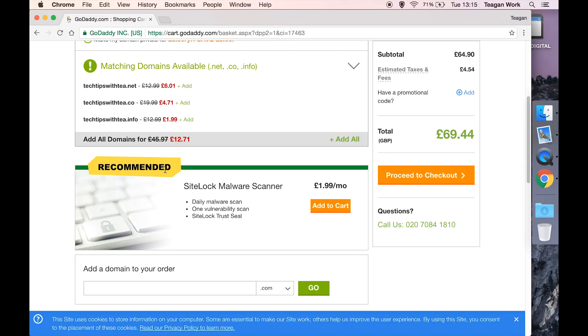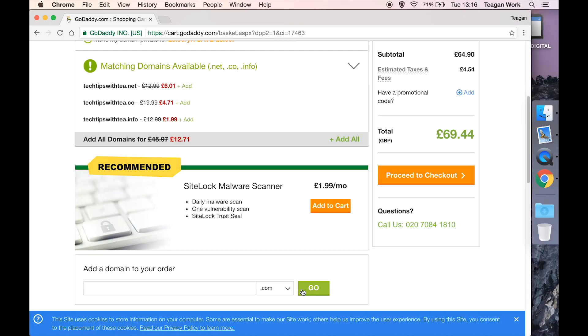It's also going to give you something where it's like oh we recommend this malware scanner. I have never seen something here that I thought like hey yeah I really need that and I want to pay a monthly fee for it. So personally I would take a look at what they're offering and maybe say no or maybe say yes if you think it's useful for you.